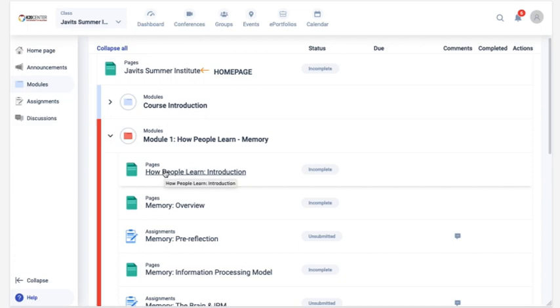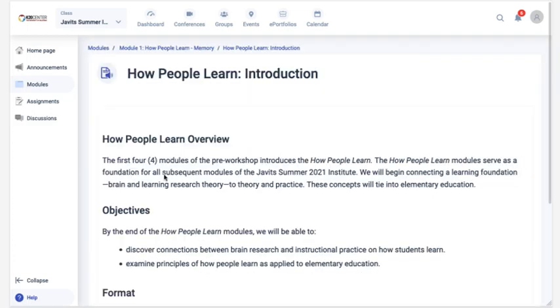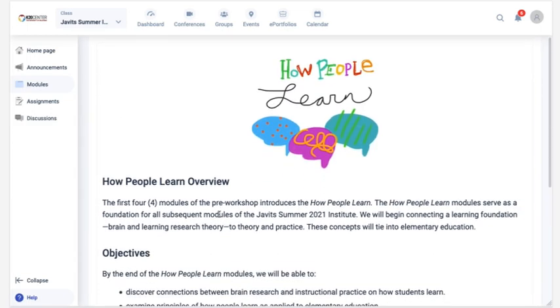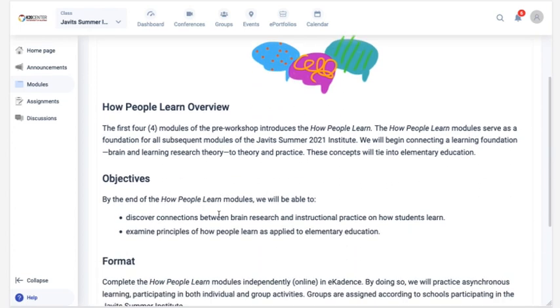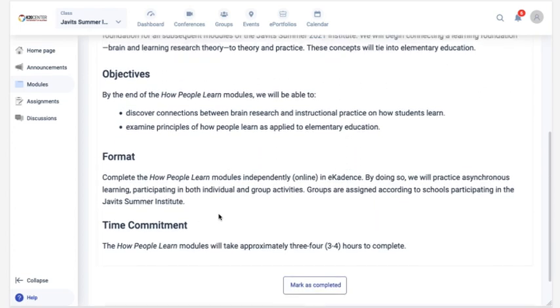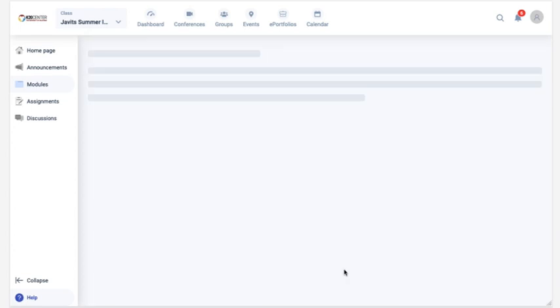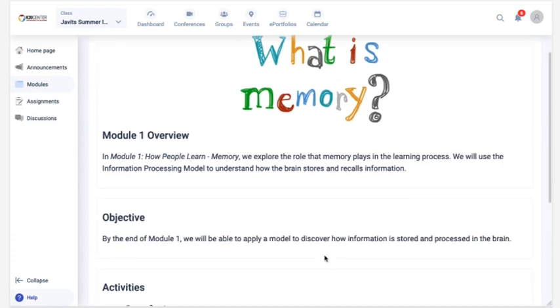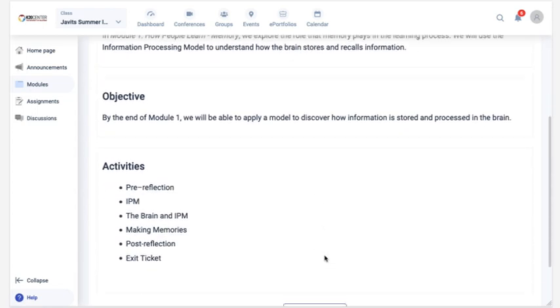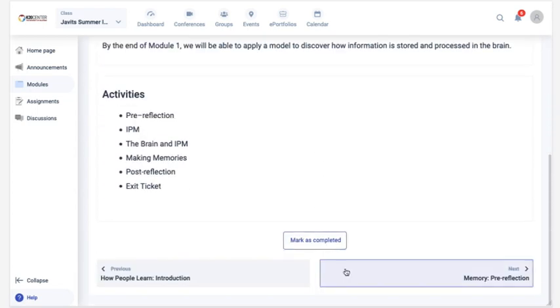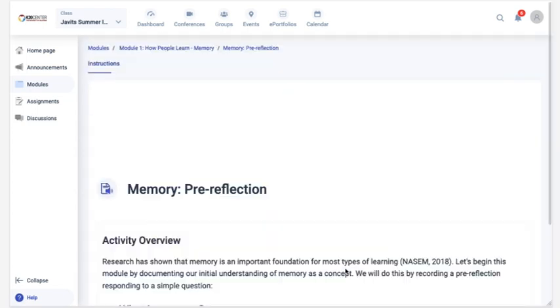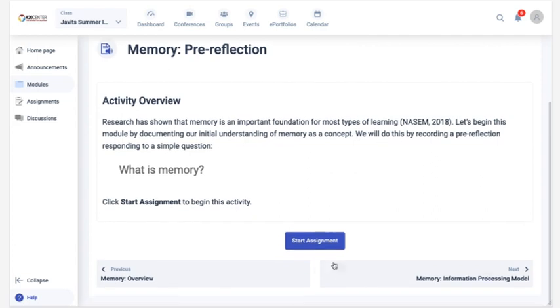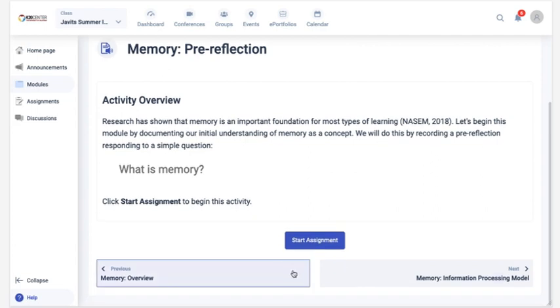You might find it helpful to click on the first page in a module, and when you enter a page from the module view, you'll see Next and Previous buttons displayed at the bottom. Using these buttons is an easy way to navigate through the course, and you can always return to the modules view to access different content directly.